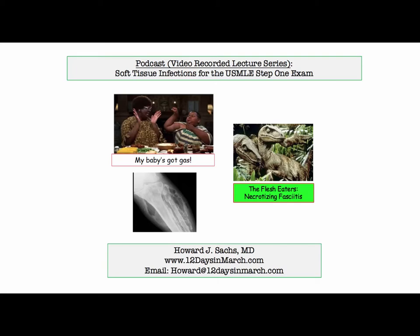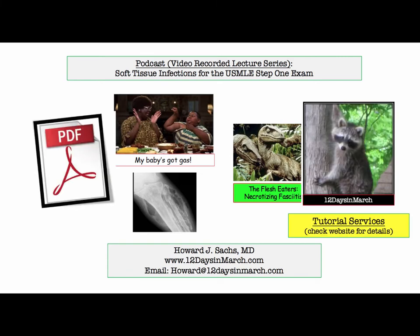Welcome back to this podcast edition of 12 Days in March. This material was delivered during a series of live lectures at the University of Massachusetts Medical School. In this recording, we'll review the key features of clostridium-related myonecrosis and necrotizing fasciitis for the USMLE Step 1 exam. A PDF of this recording is available at the 12 Days website.